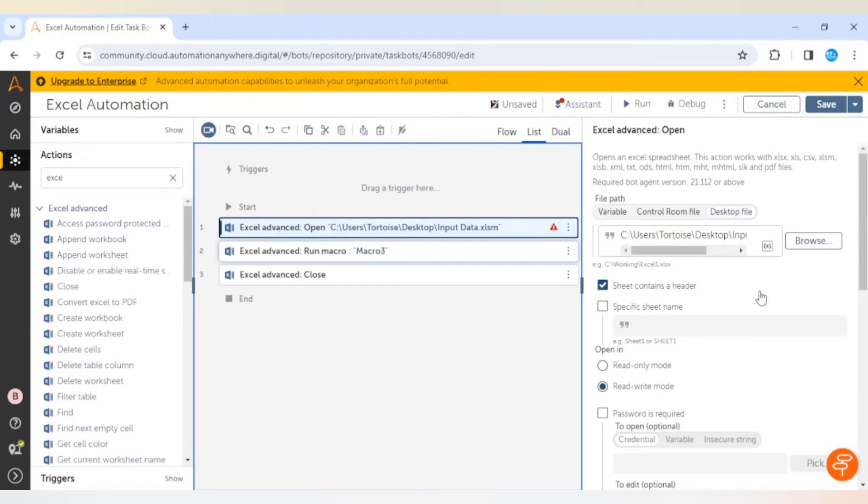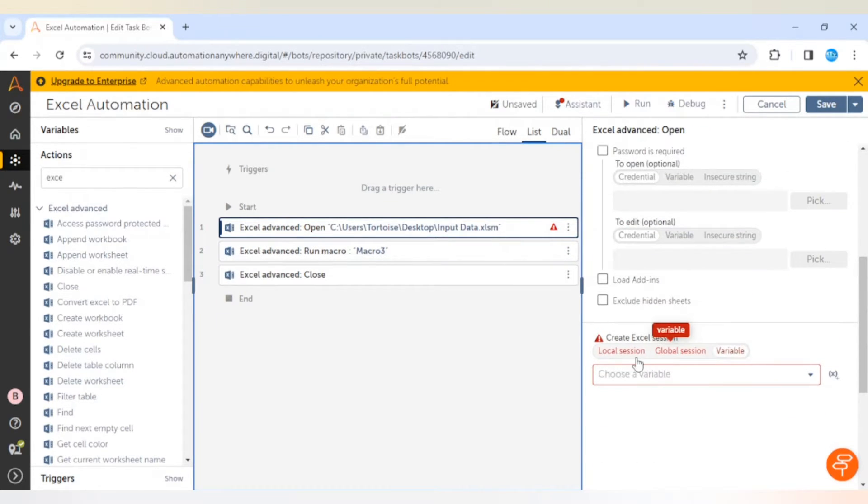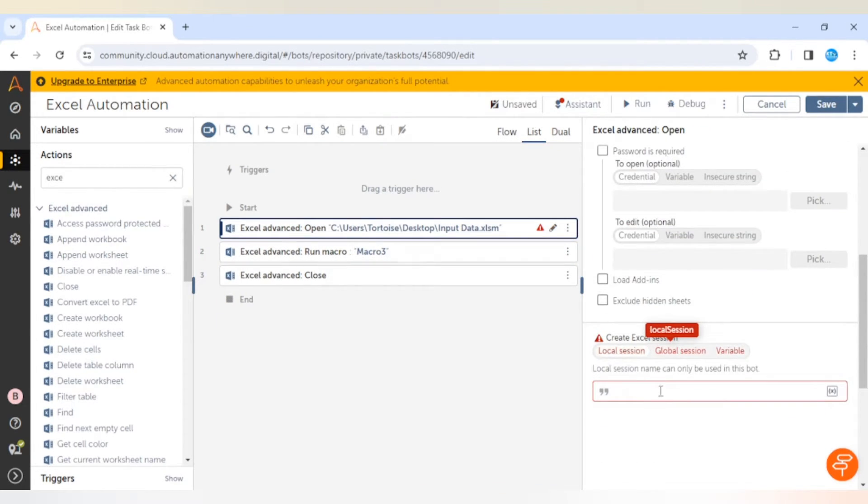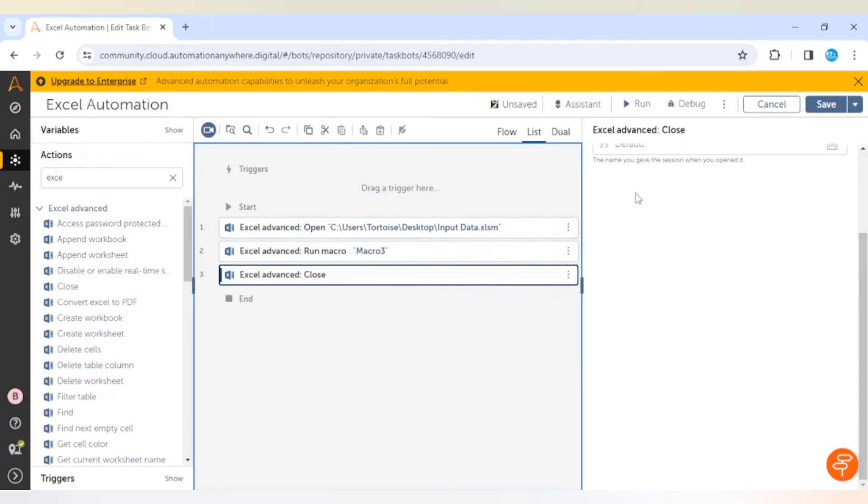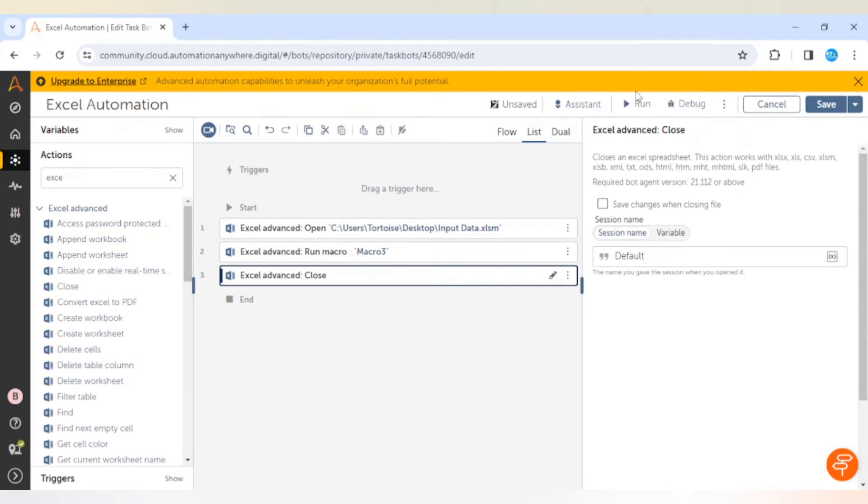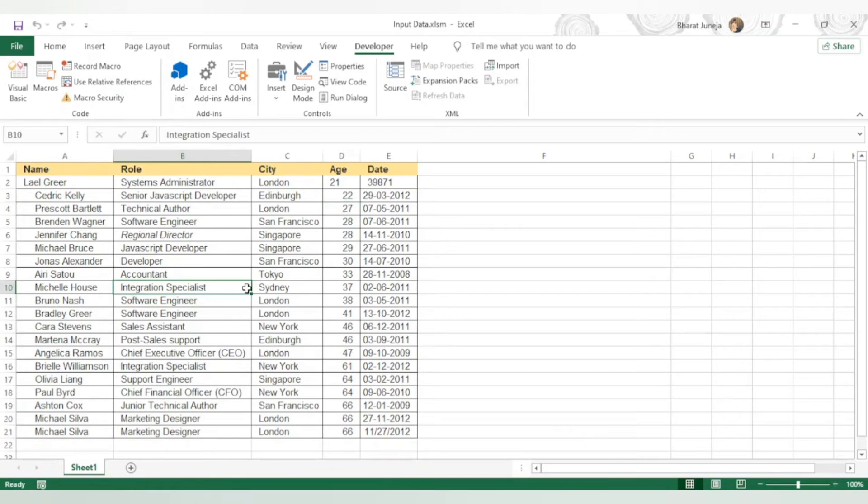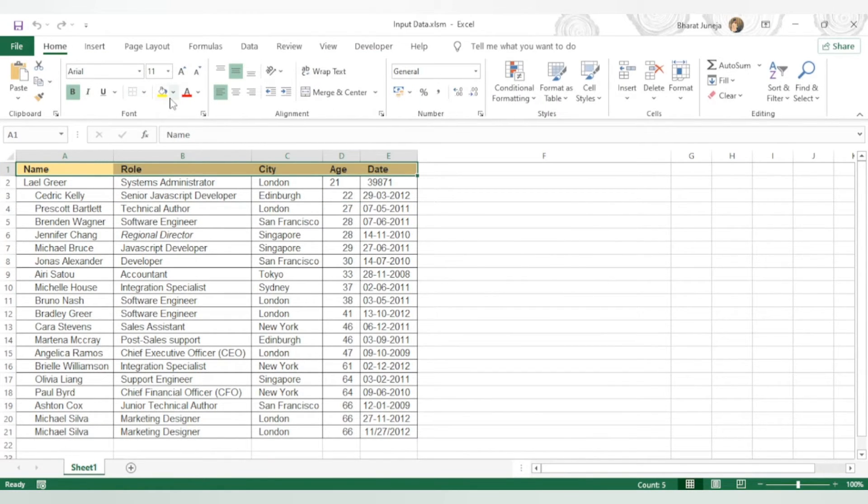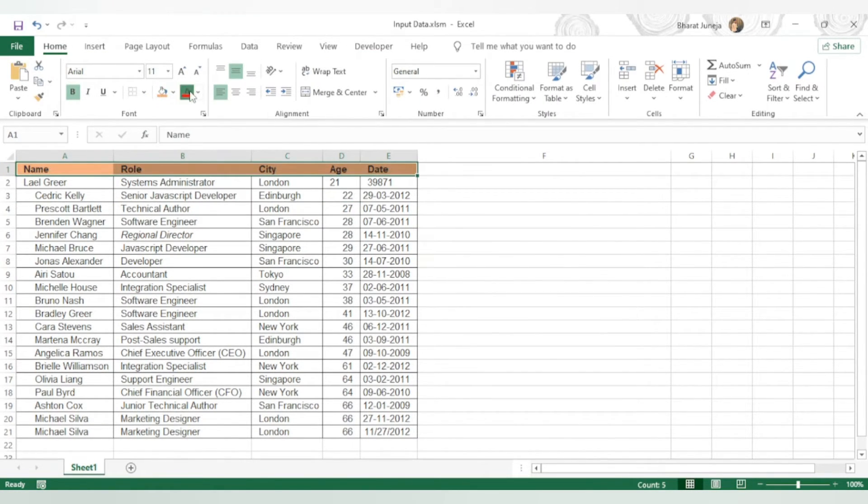I will create a local session default and I will use the same session in the close action. Let me make changes in the formatting.